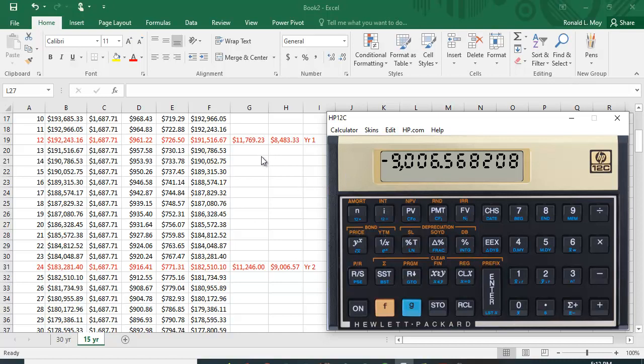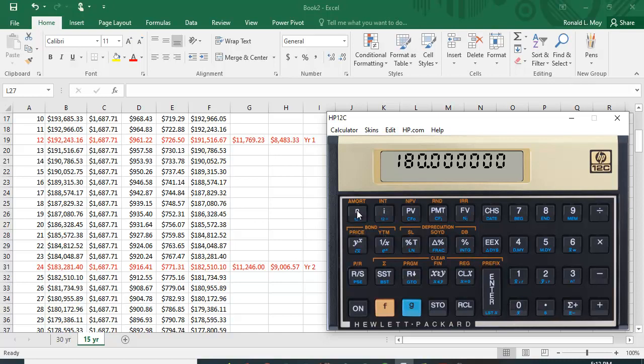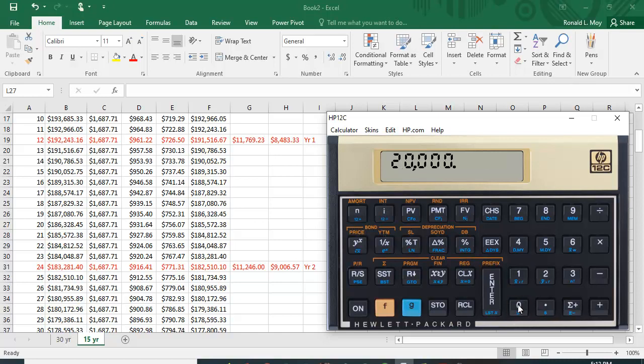If you want to go back and look at the first 12 months again, you have to reset these numbers. So you have to go back to 180 and put it back in as N, and you have to go back to the loan amount and put that in as PV, and now you get this payment again.